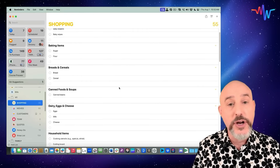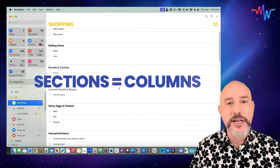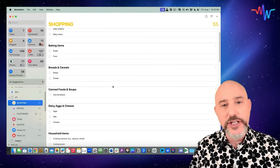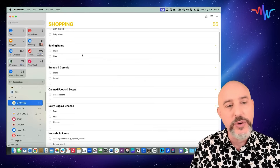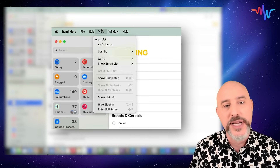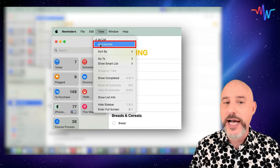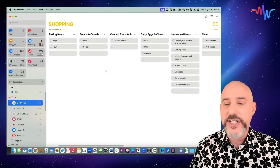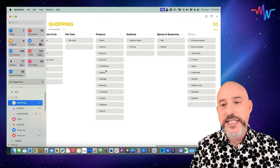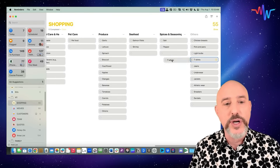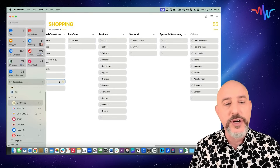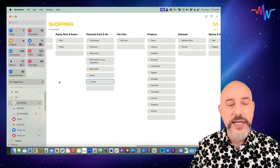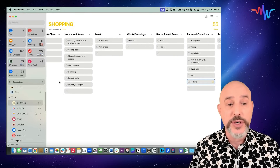The important thing to know is that sections are directly related to columns — it's the same concept. To change this view from a section view to a column view, click on the View menu at the top and select View as Columns. Now immediately, we're given all of these separate columns with all of the separate sections of the grocery store, making it easy to move things from one section to another.